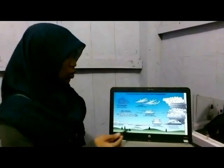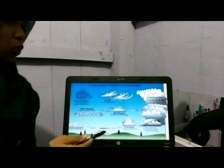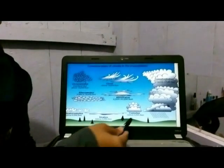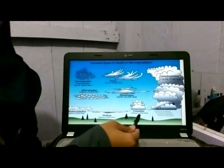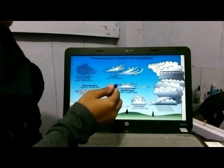Stratus cloud is the lowest cloud. In the middle is cumulus cloud. And the highest cloud is cirrus.